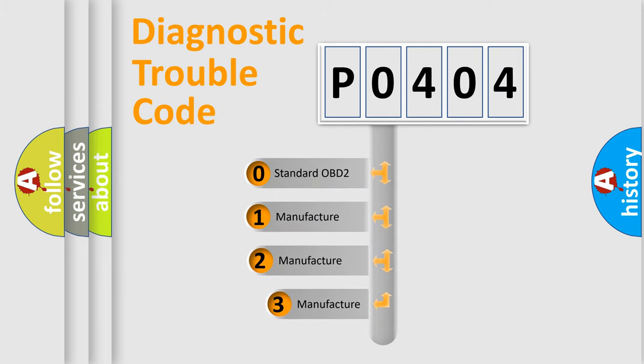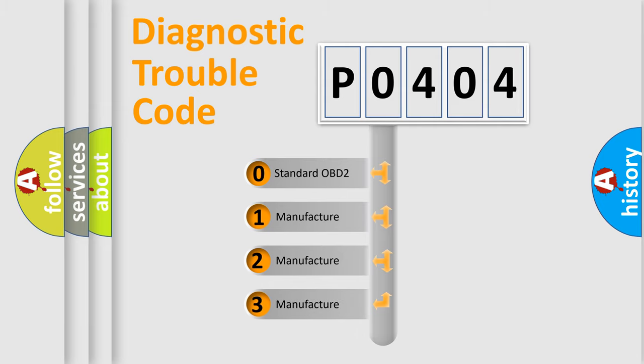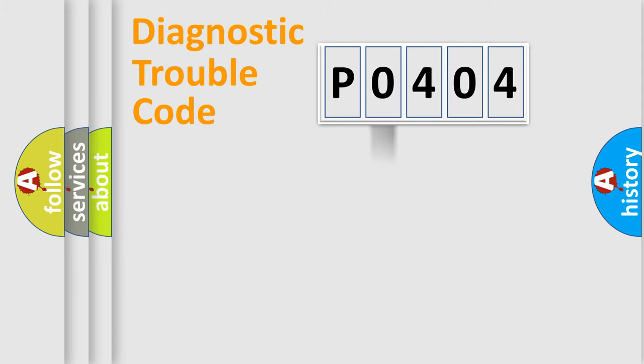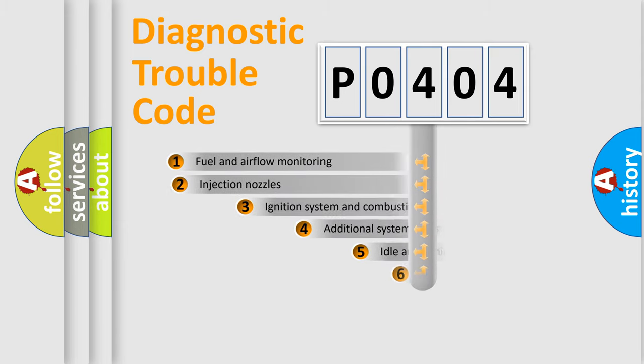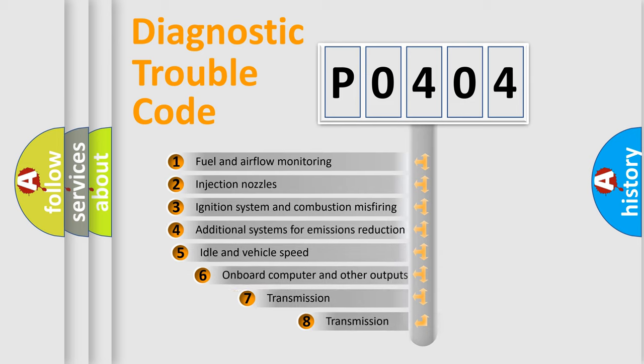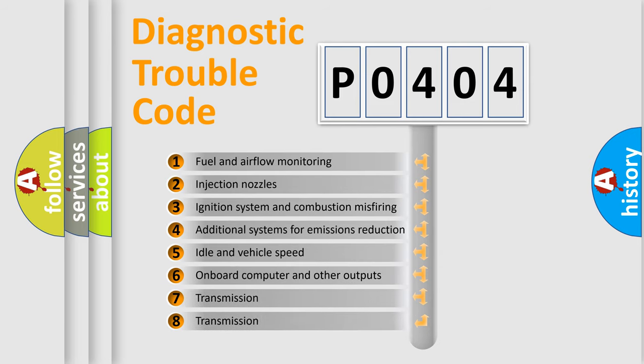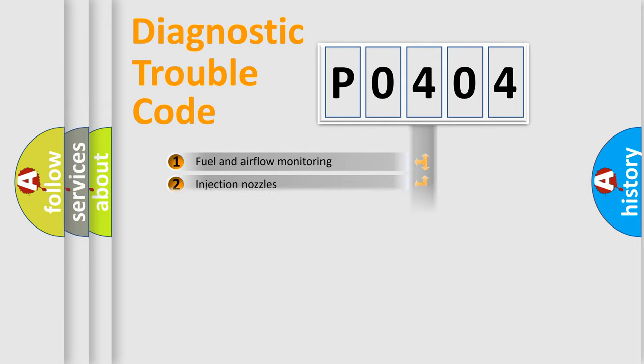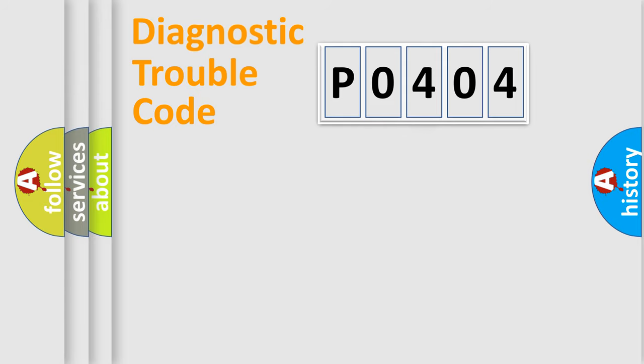If the second character is expressed as zero, it is a standardized error. In the case of numbers 1, 2, 3, it is a car-specific error. The third character specifies a subset of errors. The distribution shown is valid only for the standardized DTC code. Only the last two characters define the specific fault of the group.